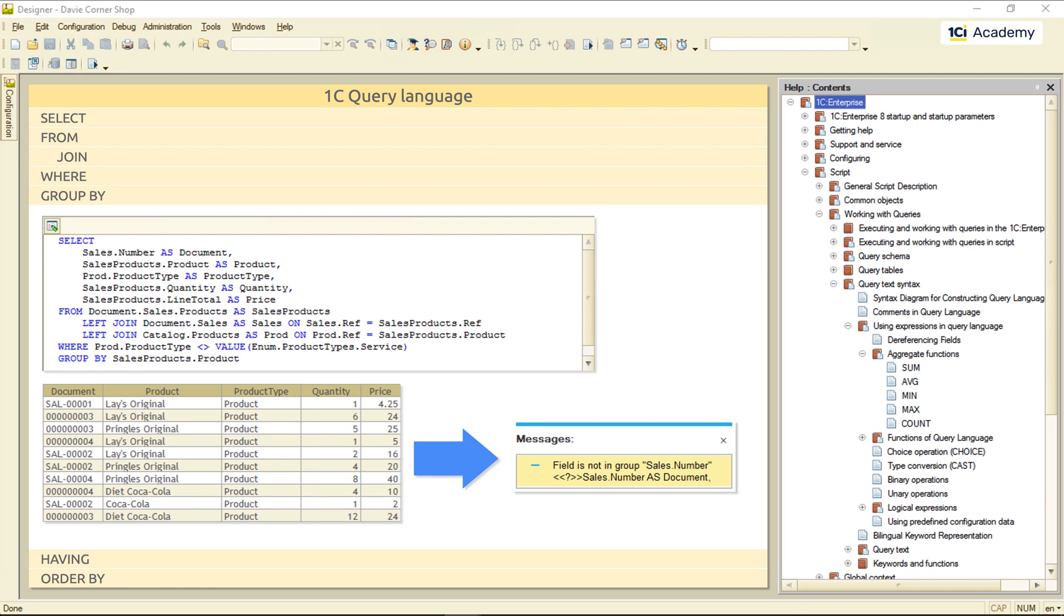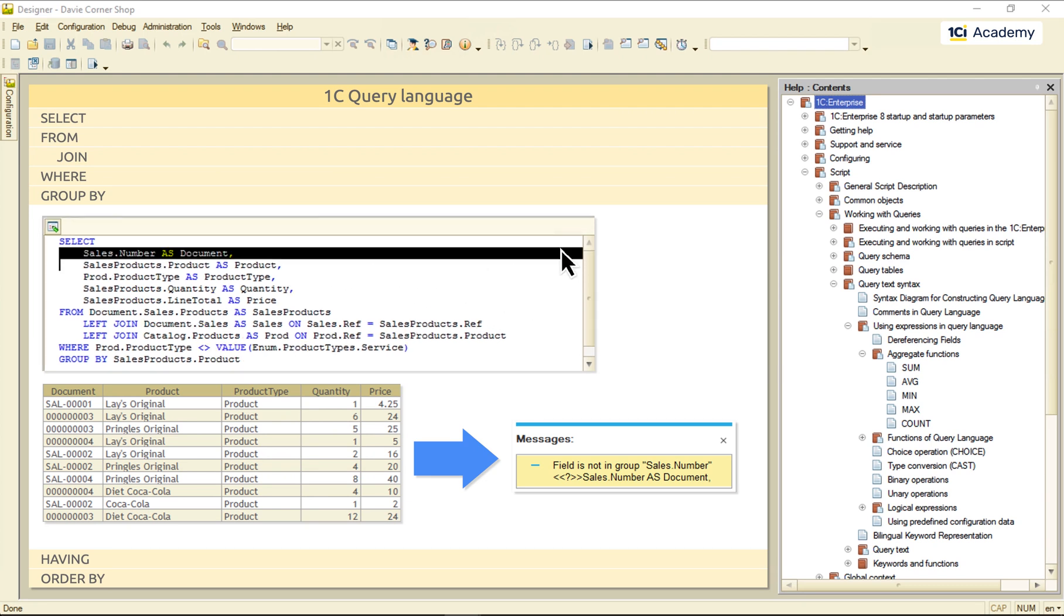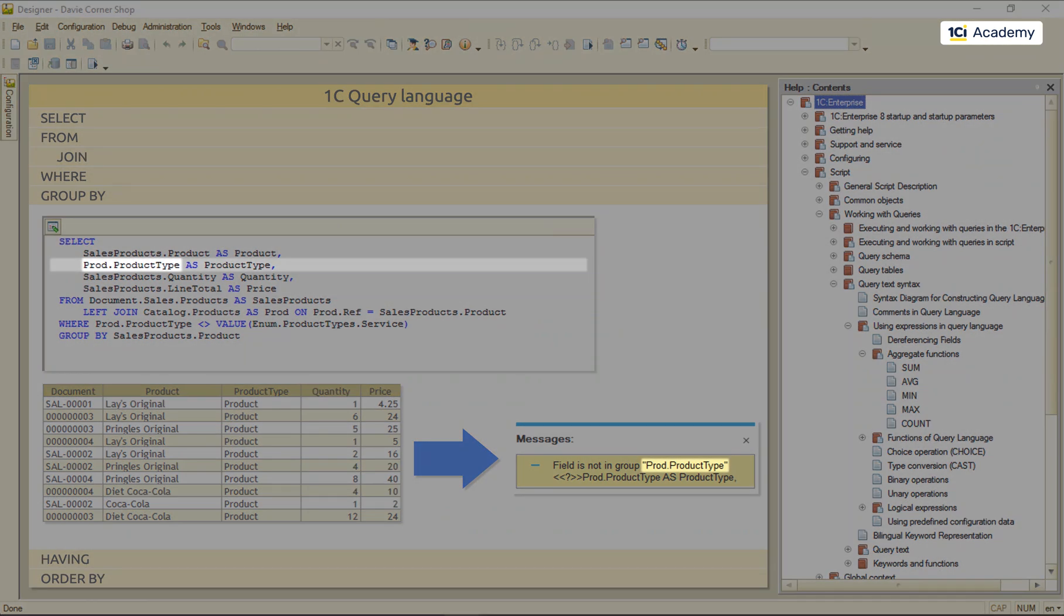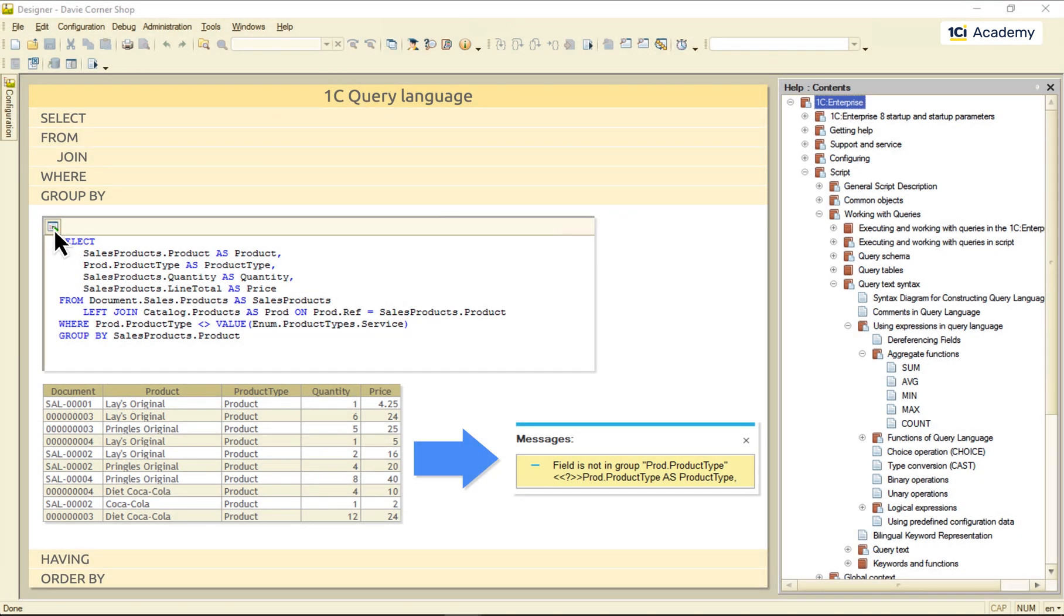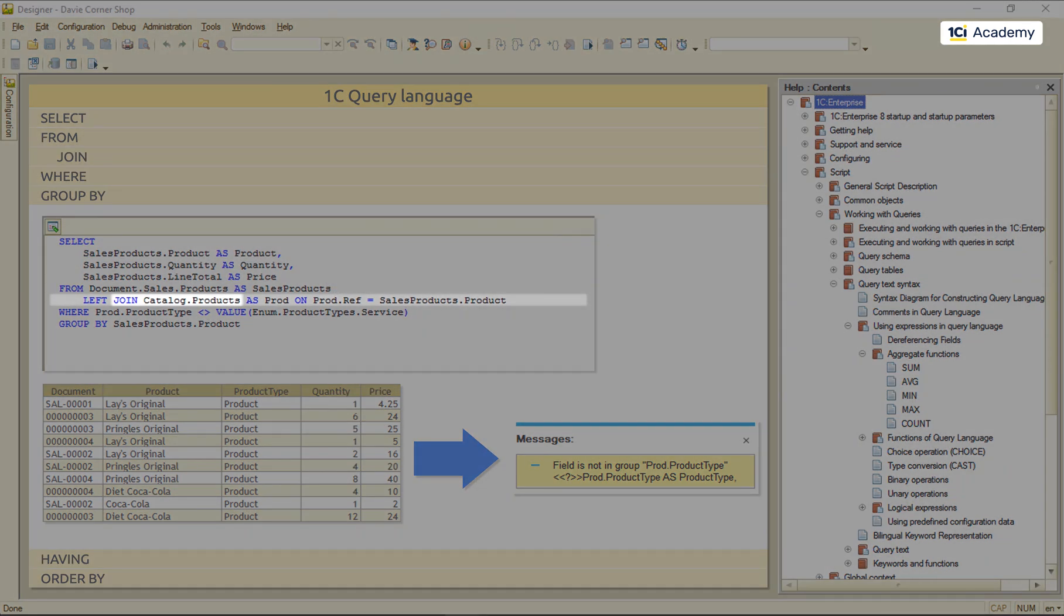So, let me just delete the document and its join like this. And now we have the same problem with the product type field. So, I'm going to delete this field from the output, but I still need this join because of this condition over here. So, I'm keeping it.